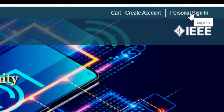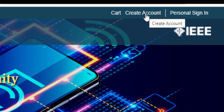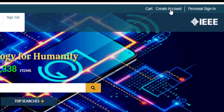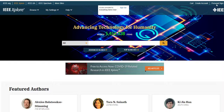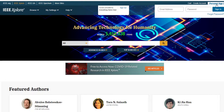If you don't already have a personal account in IEEE Explore, click Create Account at the top right-hand side of the home page. Provide your name, email address, password, a security question, and accept the privacy policy. Once you have your personal account created, click on Personal Sign-In to log in with your credentials.